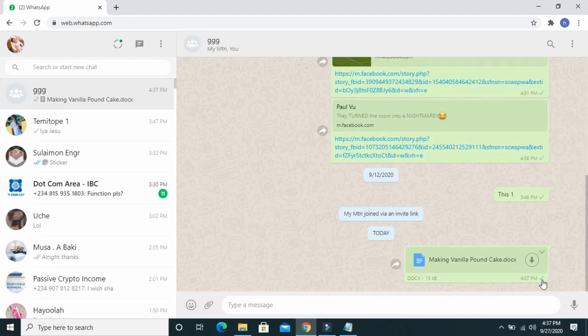As you can see, the Word document has been sent to my WhatsApp from my computer.